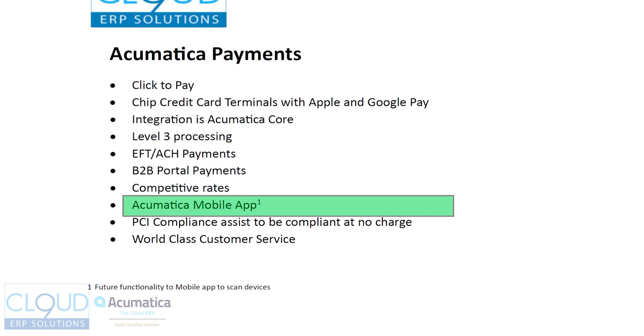This is something that's going to evolve. Right now, you can key in credit card information. But later, it'll work with Bluetooth devices, and you'll have the ability to use those Bluetooth devices to scan and read a credit card that's handed to you.